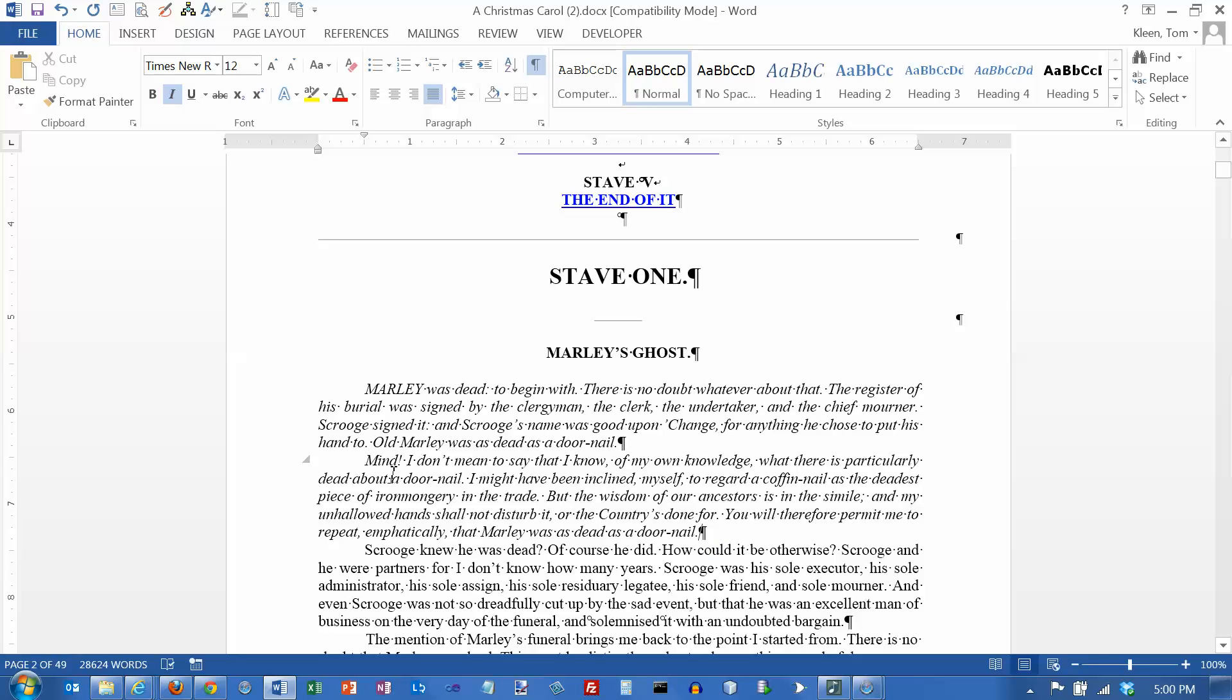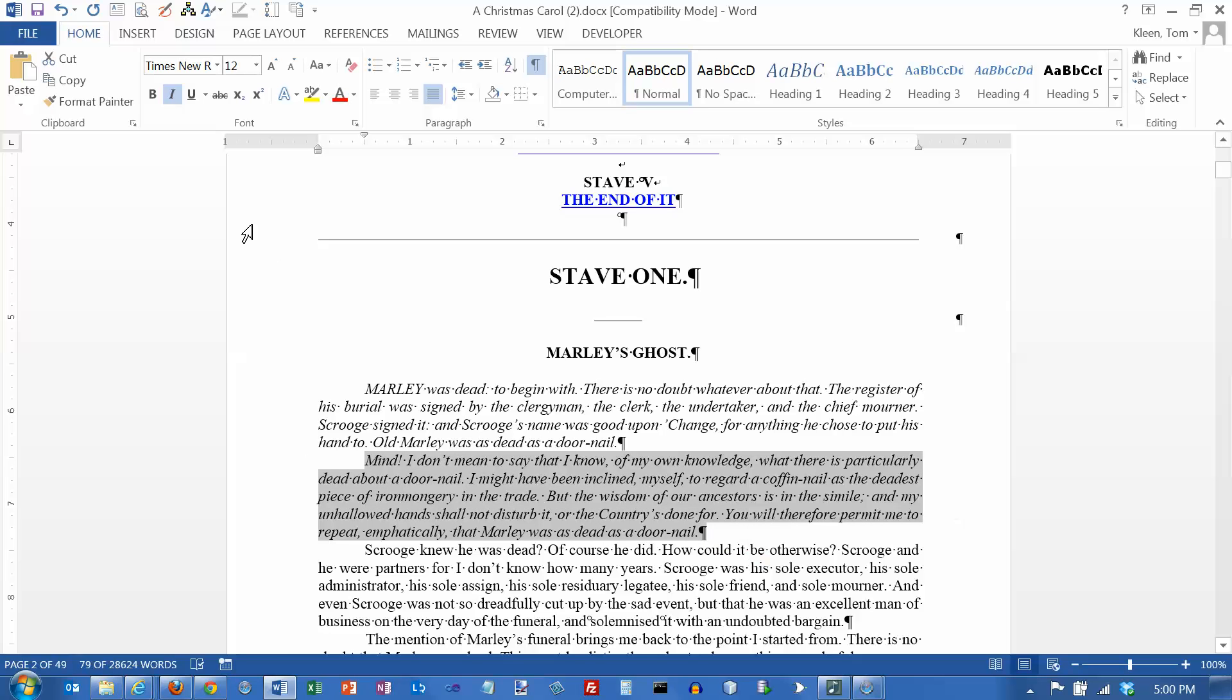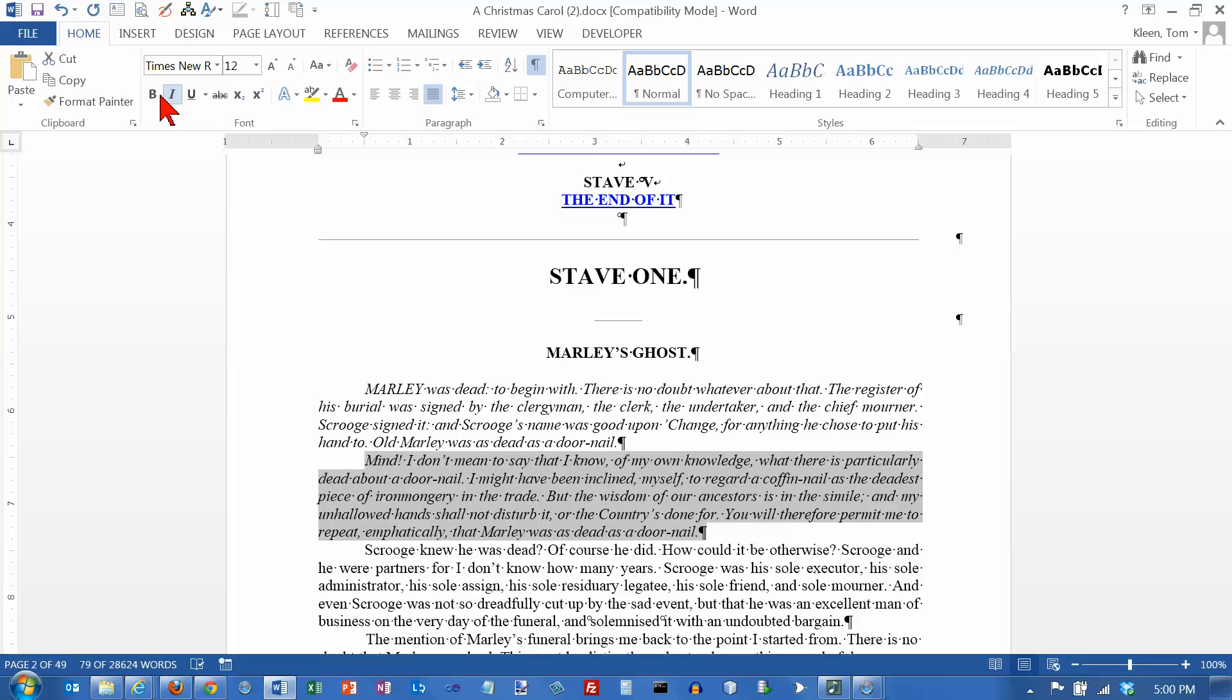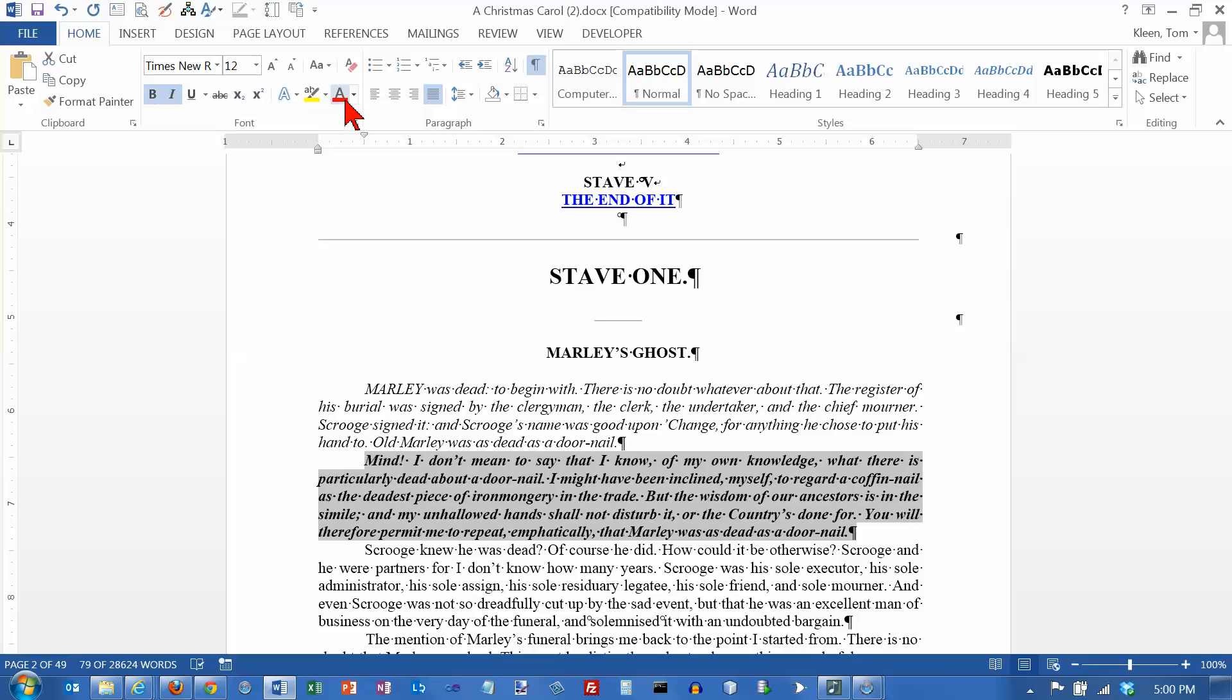One other thing that's kind of related here is, let's make a few more changes here. So it's italic, let's make it bold, and let's make it red. Okay.